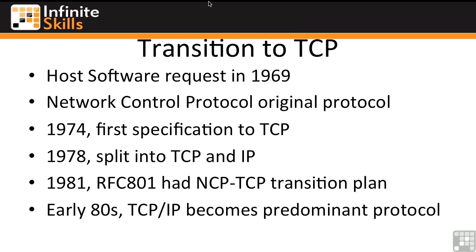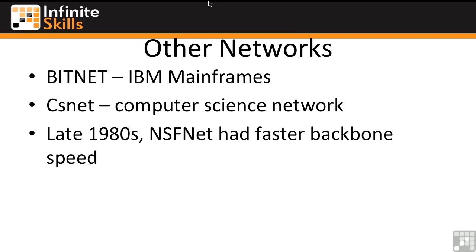It wasn't until the early 80s that TCP/IP became the predominant networking protocol on what was then still a fledgling internet — still called the ARPANET. In the early 80s there were several networks being created: in 1981 there was BitNet, a network primarily of IBM mainframes, and there was the Computer Science Network, along with several other networks being created around the world.